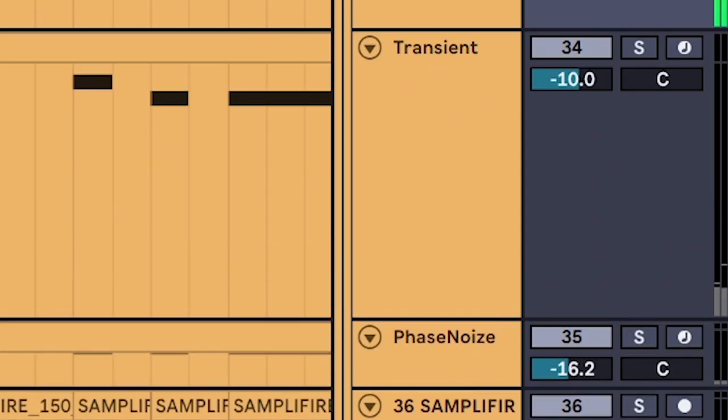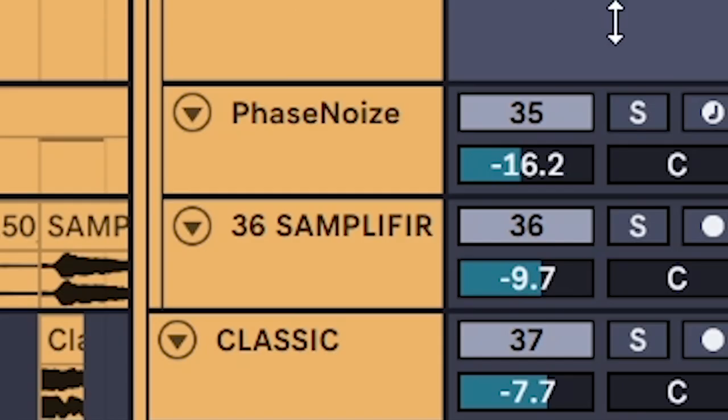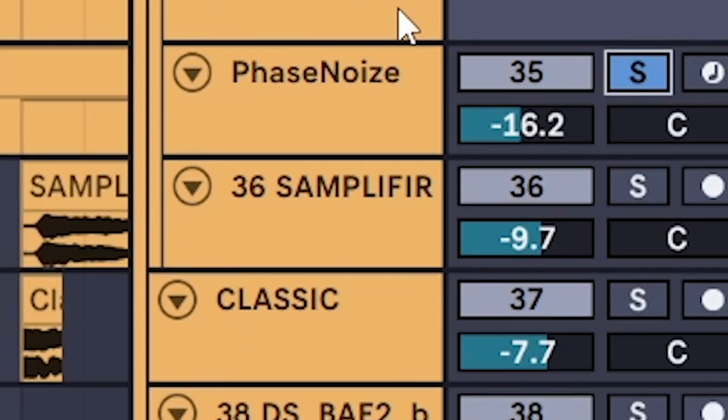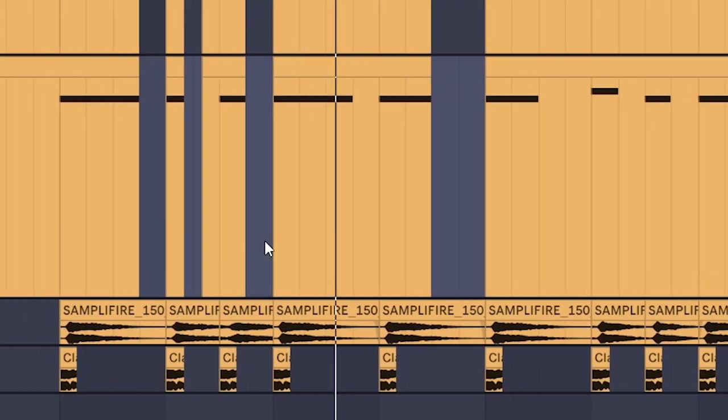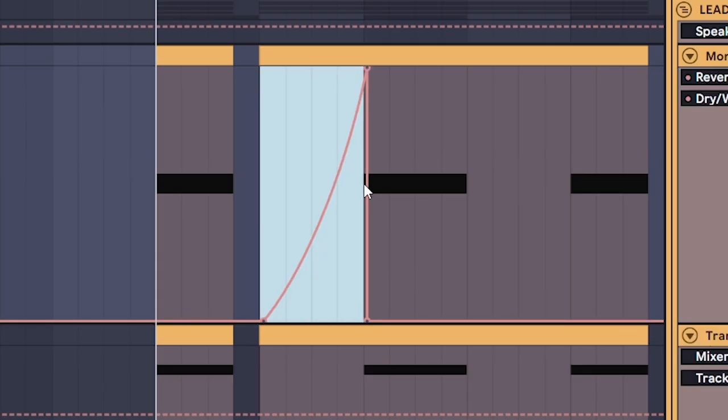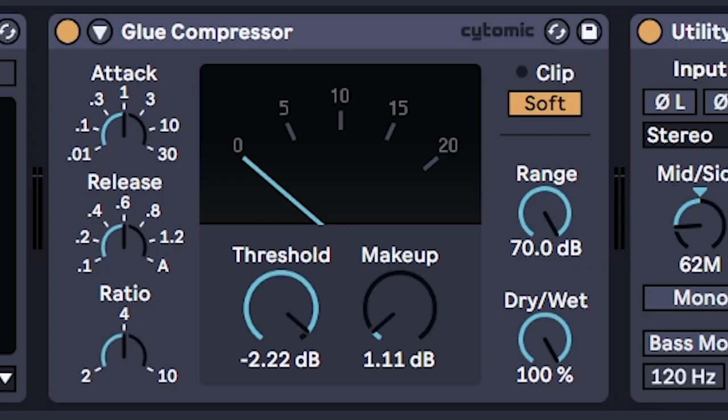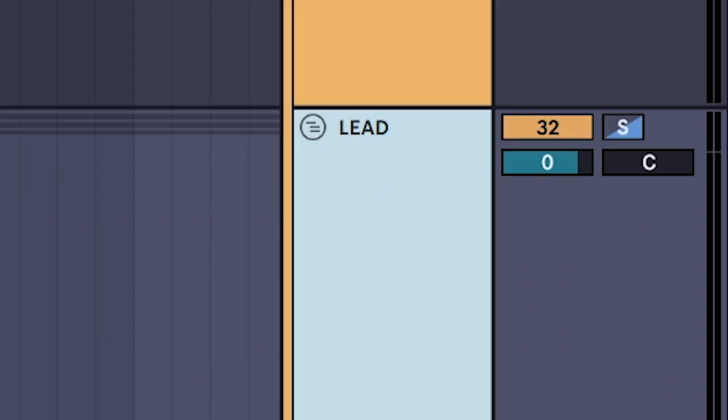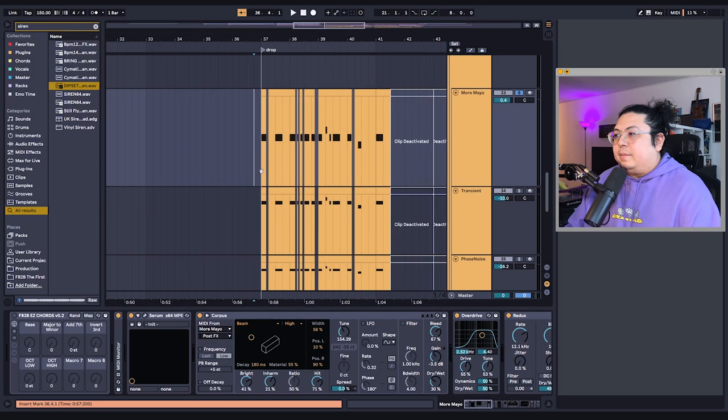Layered with a transient version of it. And a phasing noise version of it. Sneaking in a reverb swell. Gluing it all together in one group. And bam.